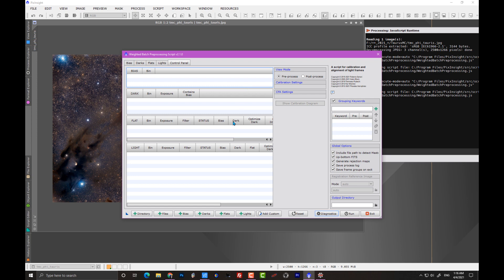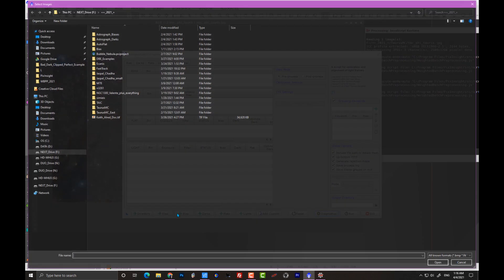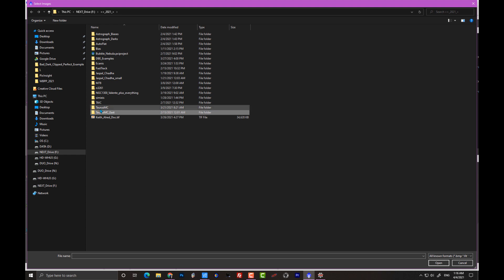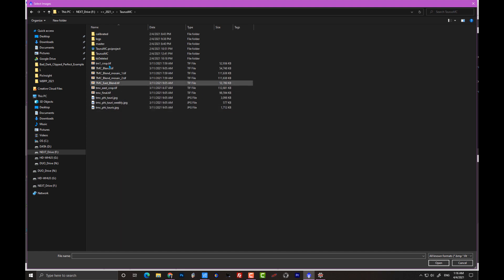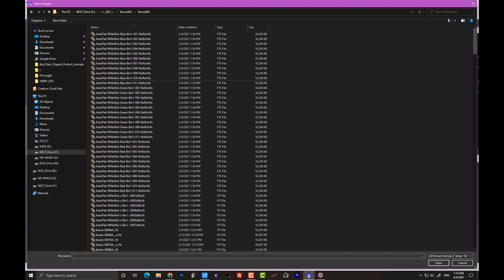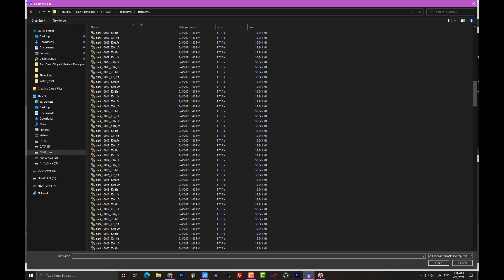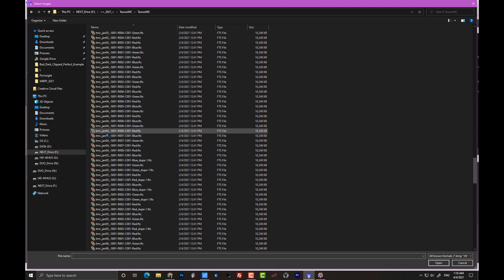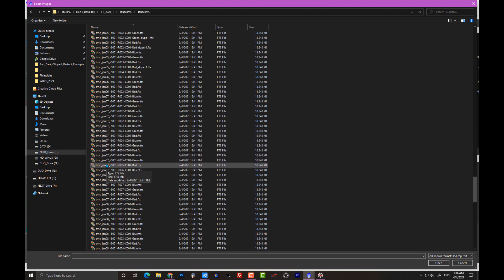I'm going to demonstrate how that works. Let me first show you the data. The image you saw was part of the Taurus molecular cloud. I have two folders here: Taurus MC and Taurus MC East - those are my two panels. Looking at the raw data, I have some calibration data, and the raw files say TMC followed by a date, so I have dates associated with the file names.